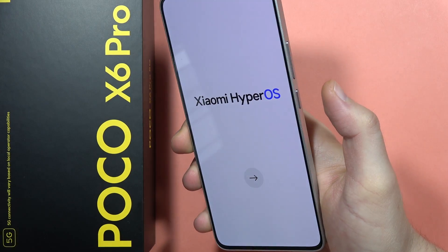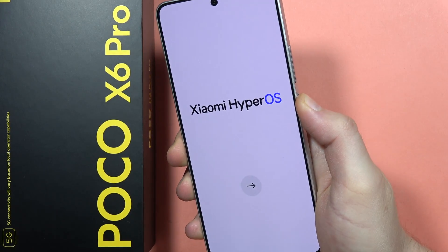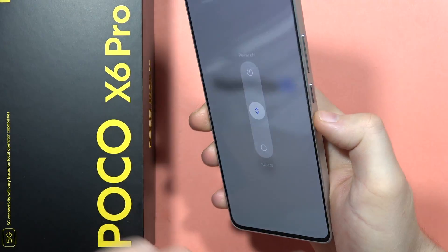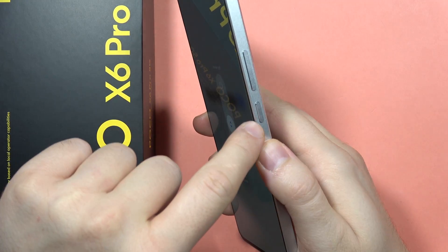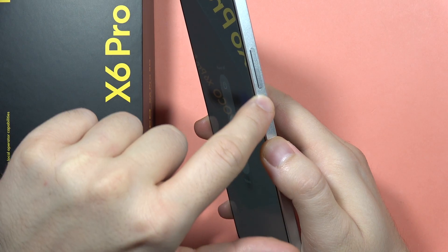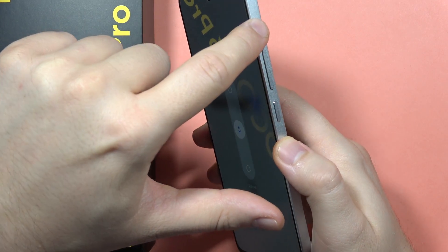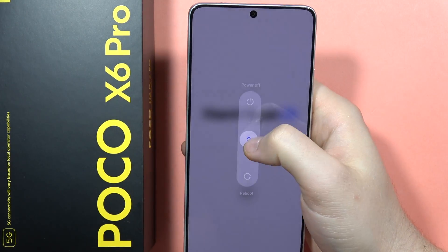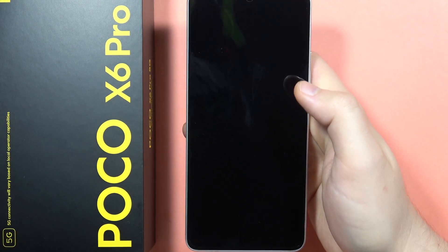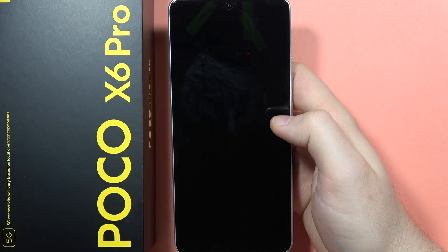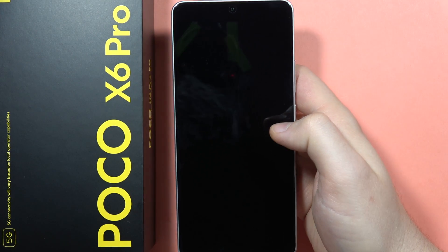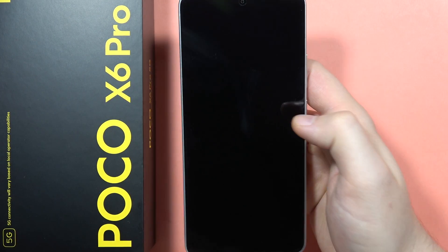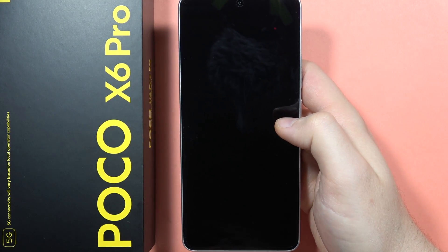To do this, power off your device using the power button. If that doesn't work, click and hold the power button and the volume up button until the menu pops up. Then drag the power off option and wait a few seconds until your device completely turns off.